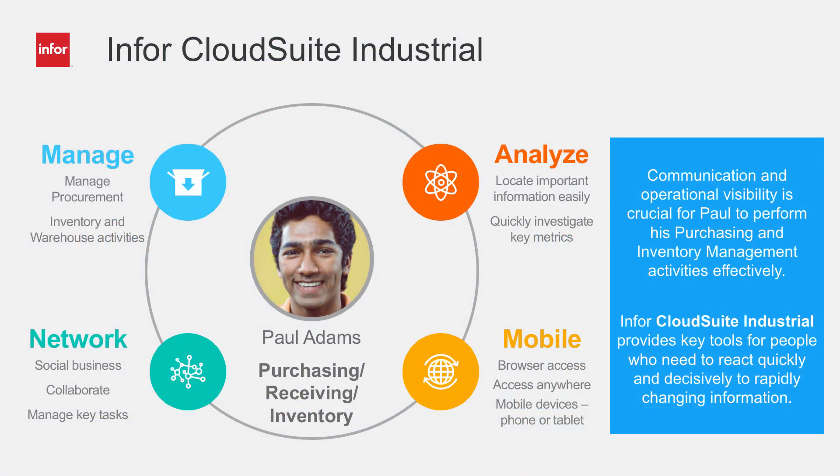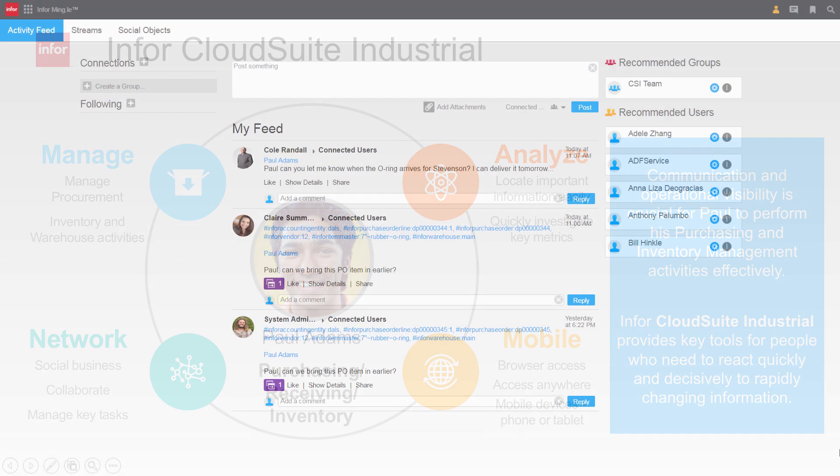Purchasing, receiving, and managing inventory are critical functions for a manufacturing company. Paul Adams is a typical employee at a manufacturing plant who wears many hats. He needs the flexibility to access information whenever and wherever he is and be able to quickly and easily communicate and collaborate with fellow employees.